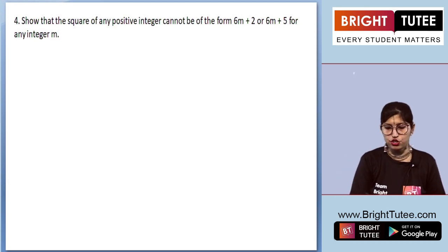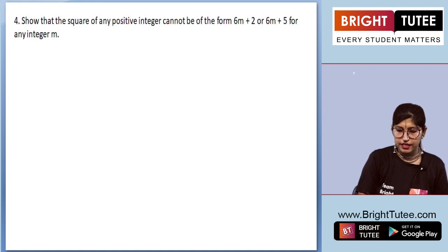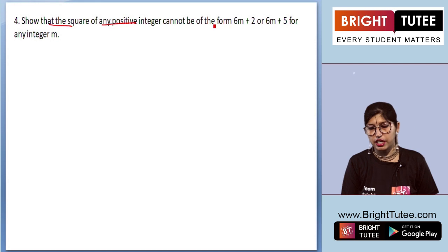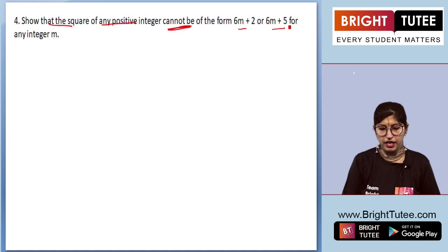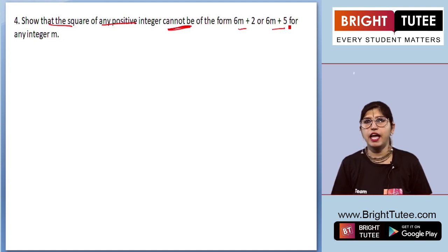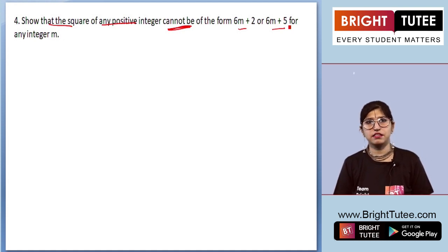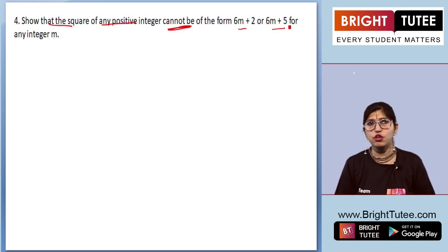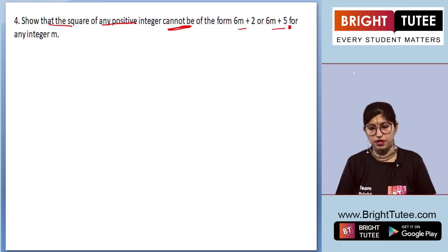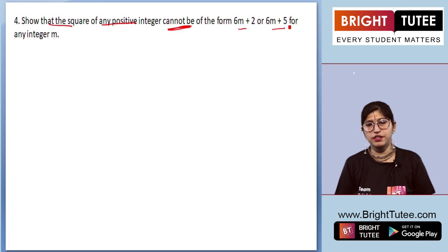The question says: show that the square of any positive integer cannot be of the form 6m plus 2 or 6m plus 5 for any integer m. You will be getting some seconds — try and solve it out, and if you are ready, you can find the solution in this video.